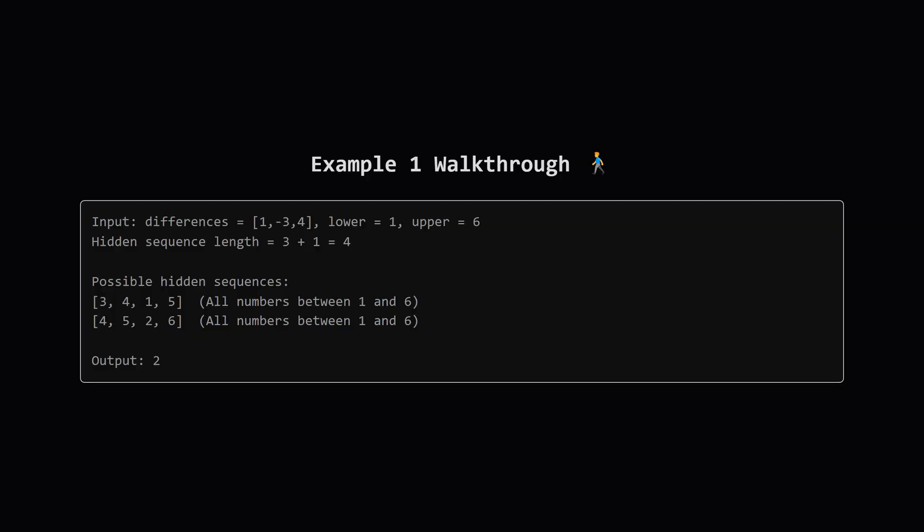Let's look at the first example. The differences are 1, minus 3, and 4. The allowed range is from 1 to 6. Now notice the hidden sequence will have one more element than the differences array. Here we need a sequence of length 4. They show two possible sequences: 3, 4, 1, 5, and 4, 5, 2, 6.